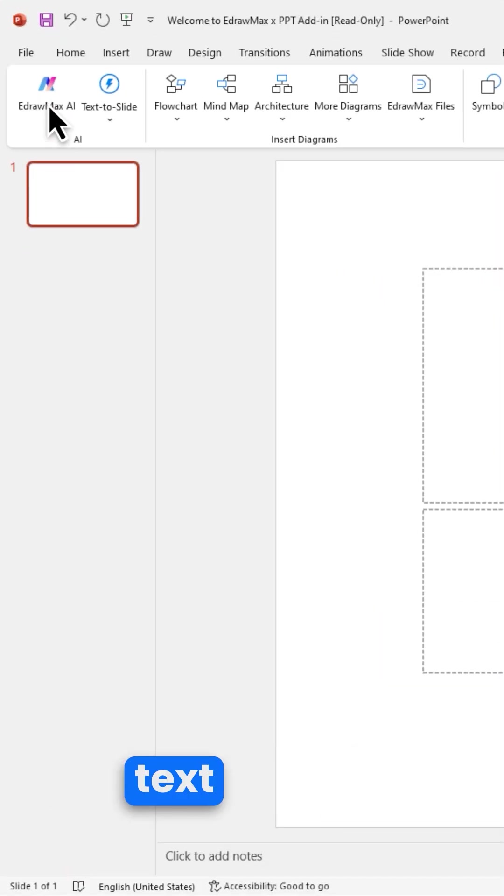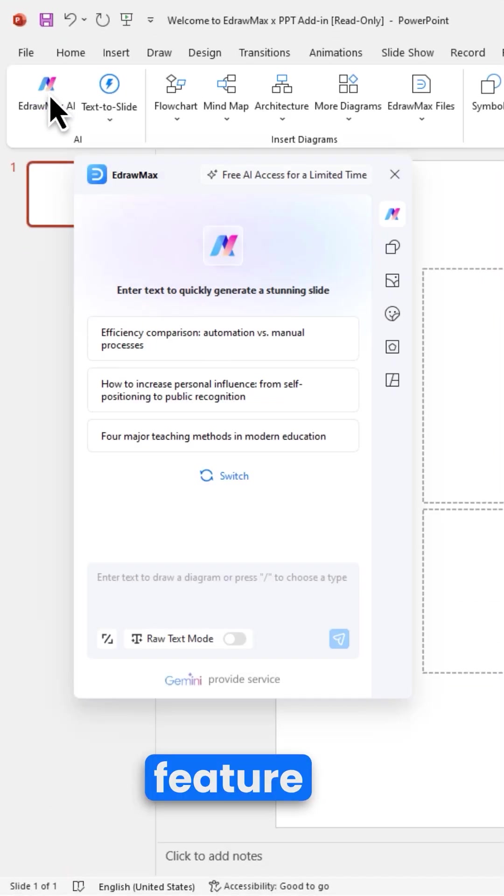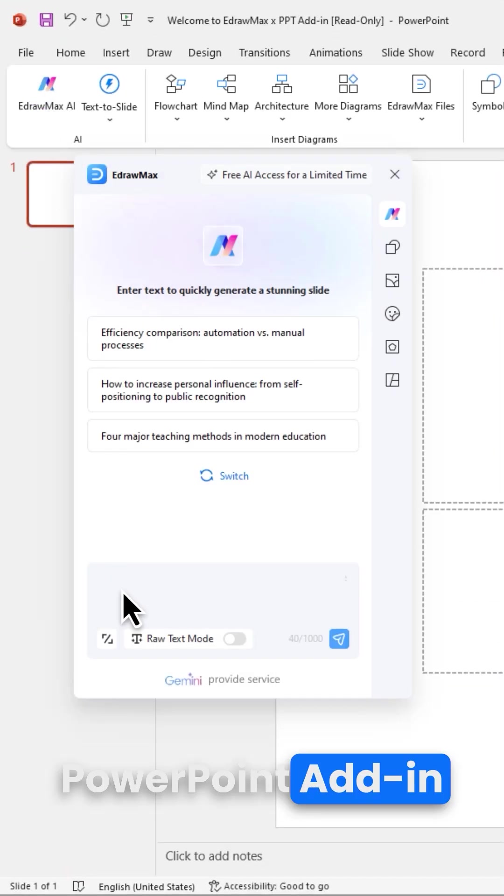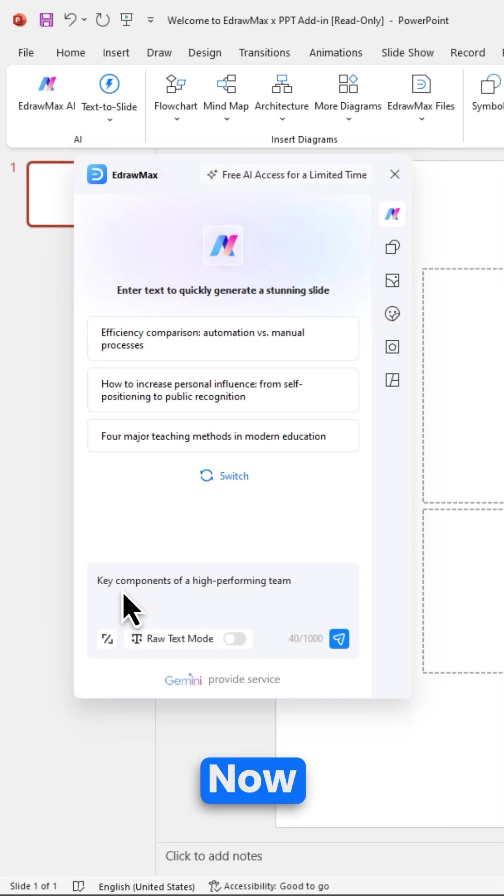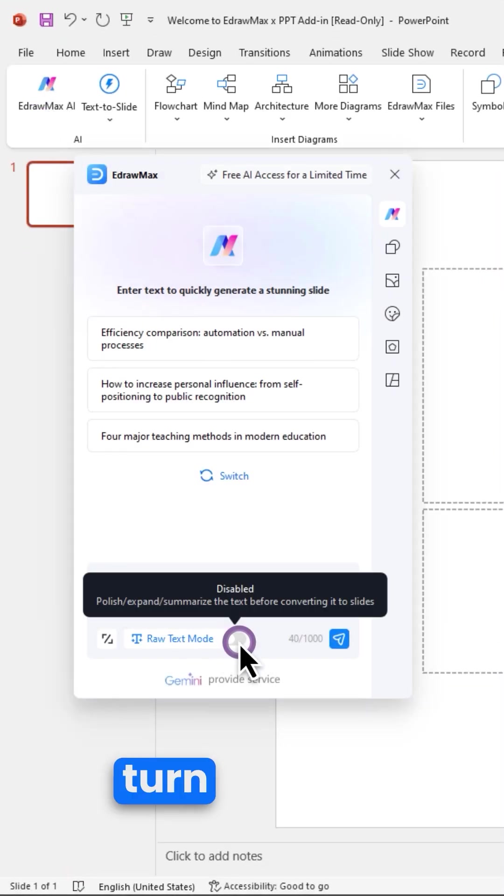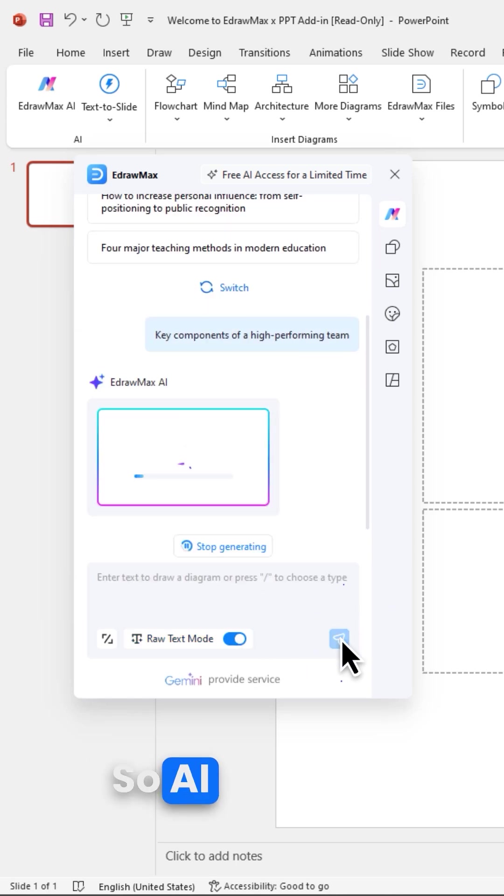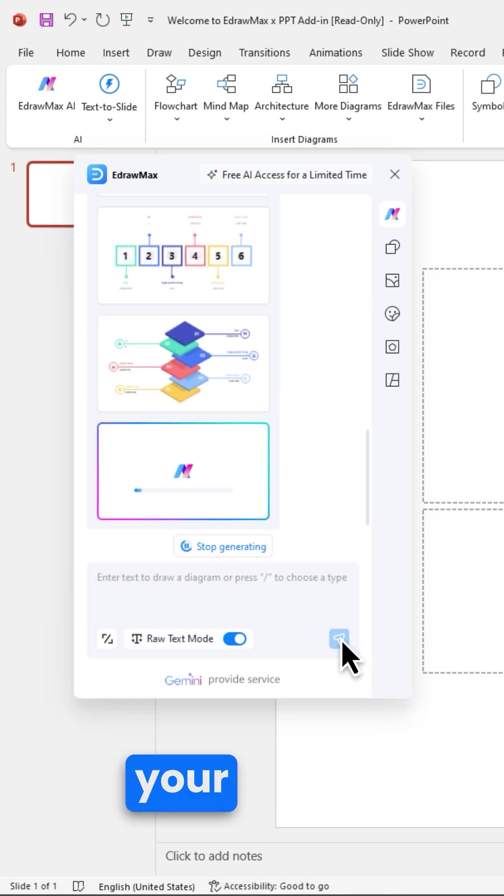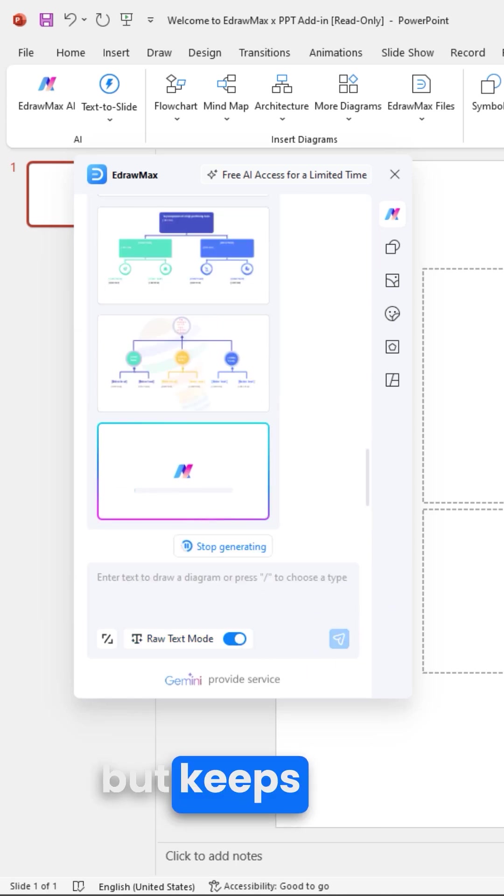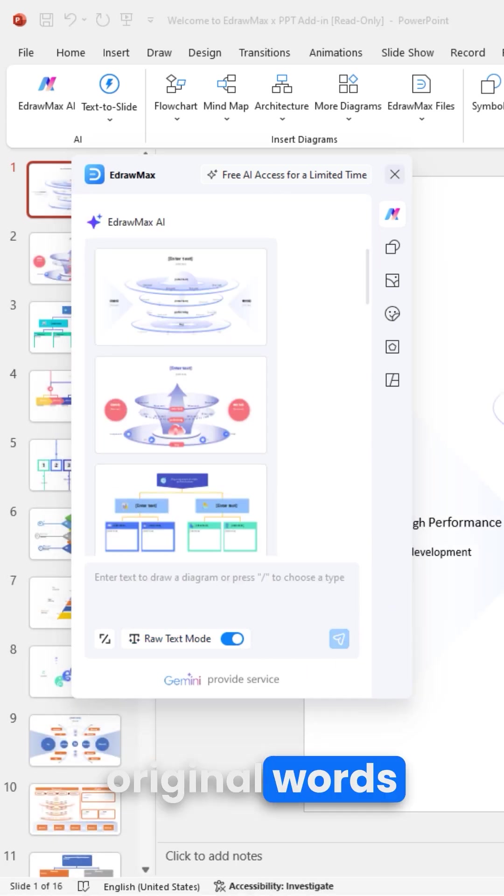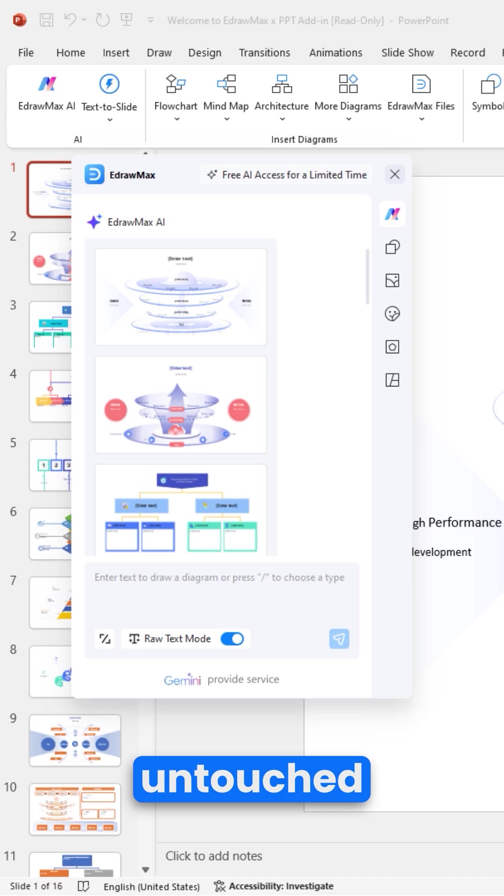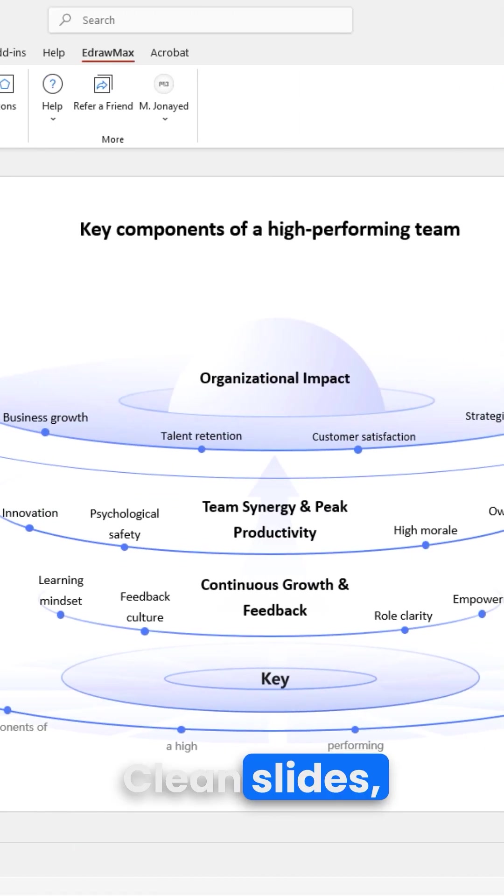When using the text-to-slide feature in the PowerPoint Add-in, you can freely turn on or off raw text mode. AI will fix your layout but keep your original words untouched. Clean slides, no interference.